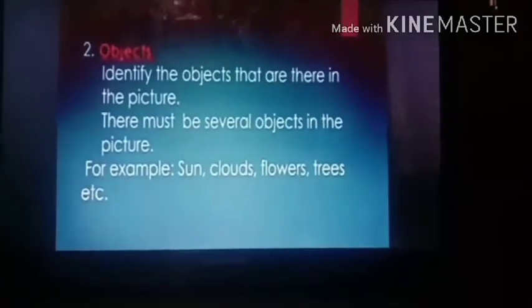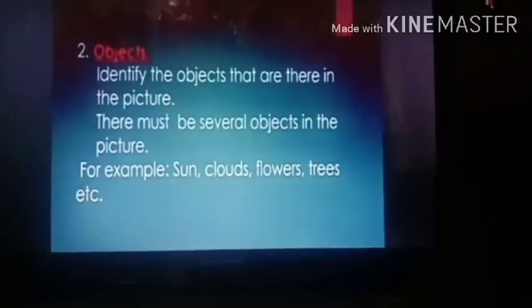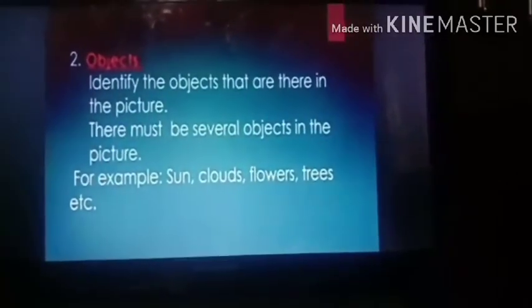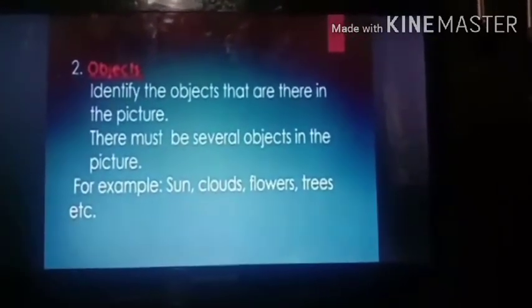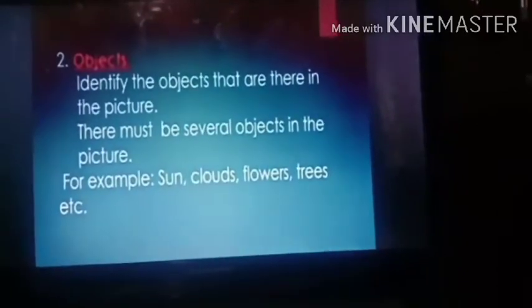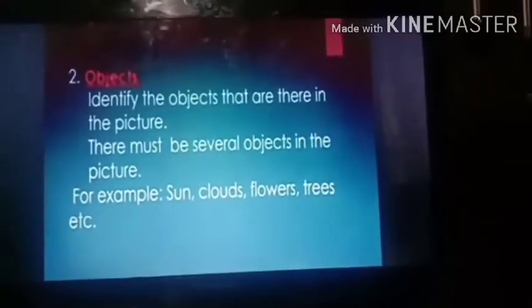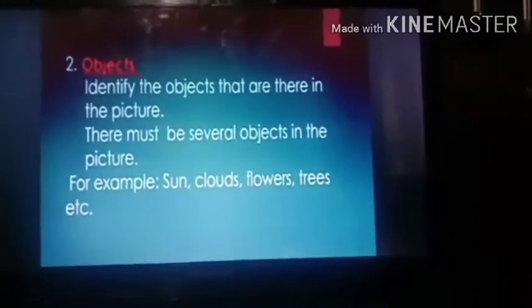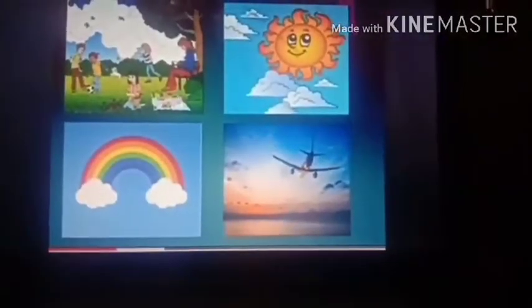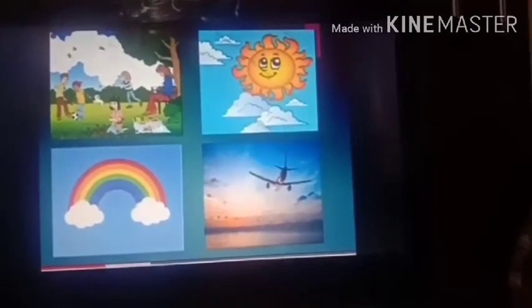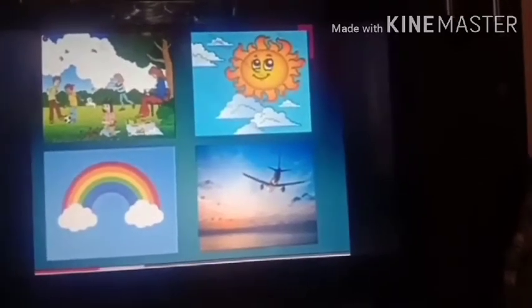The next rule is about objects — identify all the objects that are in the picture. There must be several objects: if it is a scenery you will see sun, clouds, flowers, trees; if it is a birthday party there will be children, balloons, cake, snacks, games. Some examples are given: a picture of the sun, children playing in a garden, a rainbow, and an aeroplane.